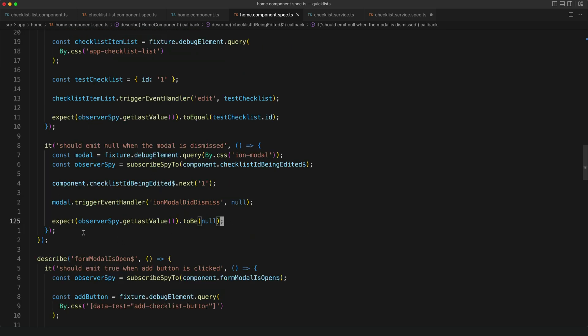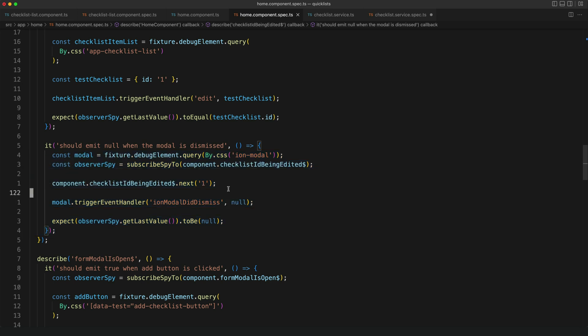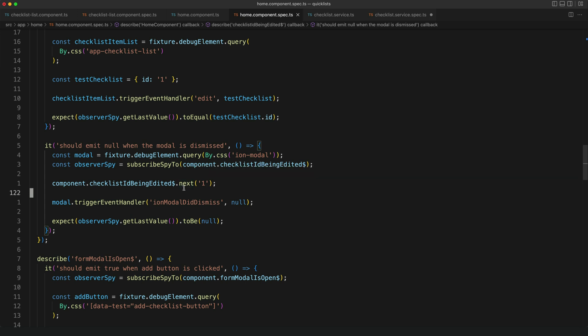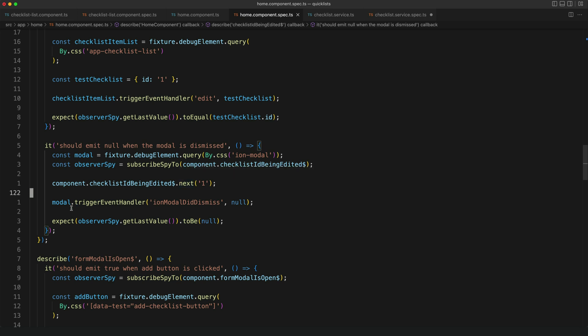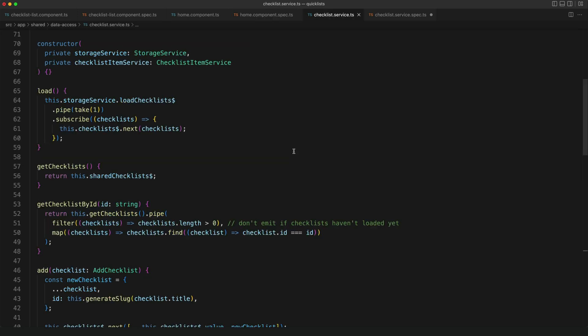If we take a look at this last test in just a little bit more detail we can see that I first get a reference to the modal component, I create the Observer Spy for the checklist id being edited, I then trigger next on that subject to simulate a checklist with a particular id being selected, I then trigger the dismiss event on the modal and now I expect that the stream should have emitted null as its last value because that checklist id being edited should be reset back to null after the modal is closed.